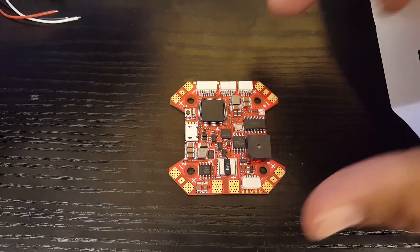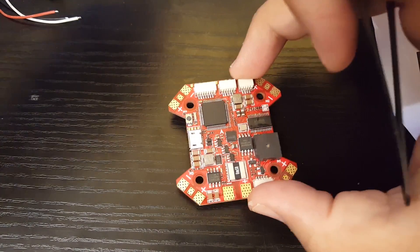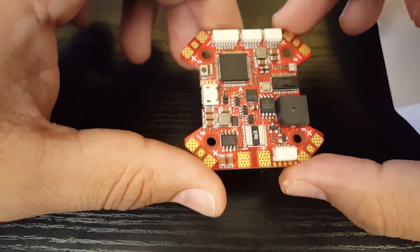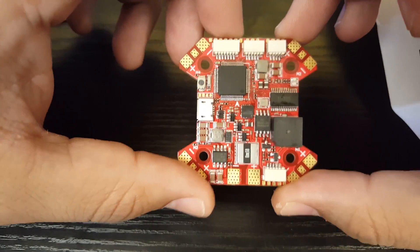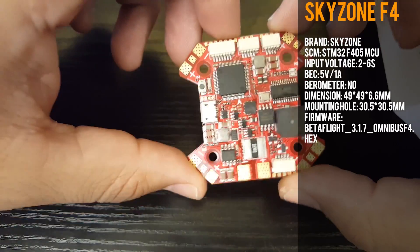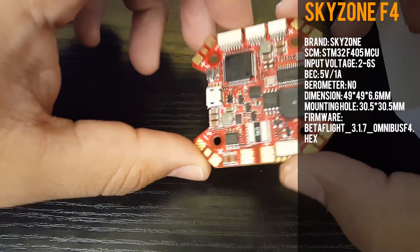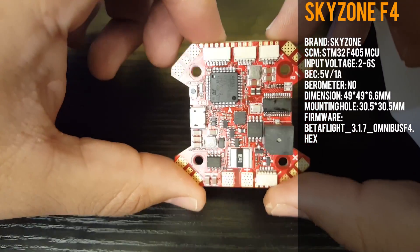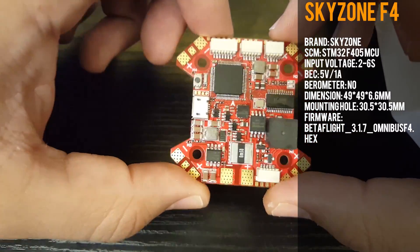Hi guys and welcome back to my channel. Today we're going to be reviewing the Skyzone flight controller. This is pretty sweet actually and it does look a lot better quality than on the picture on the website.